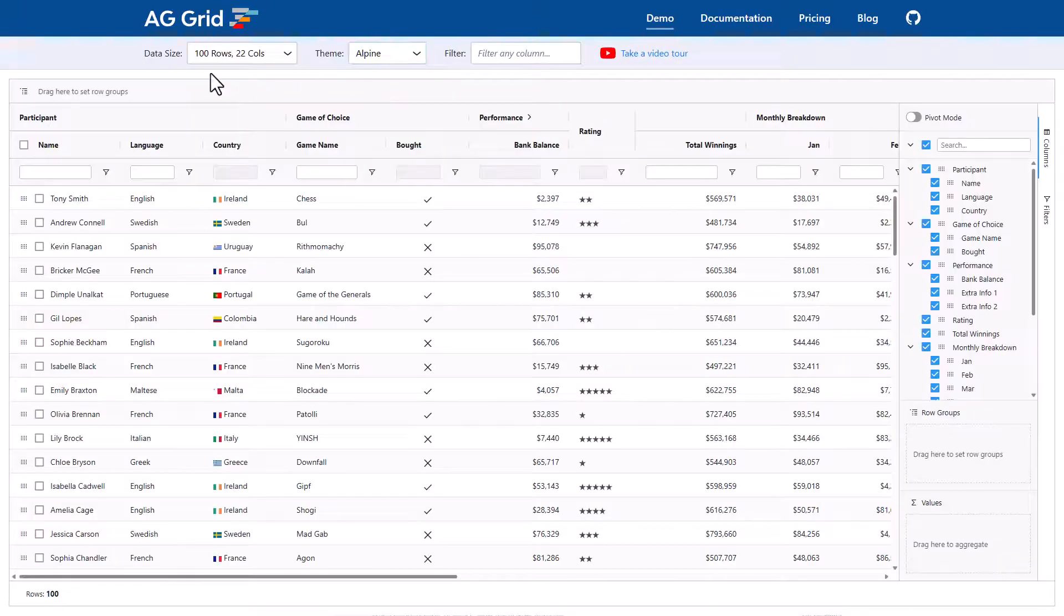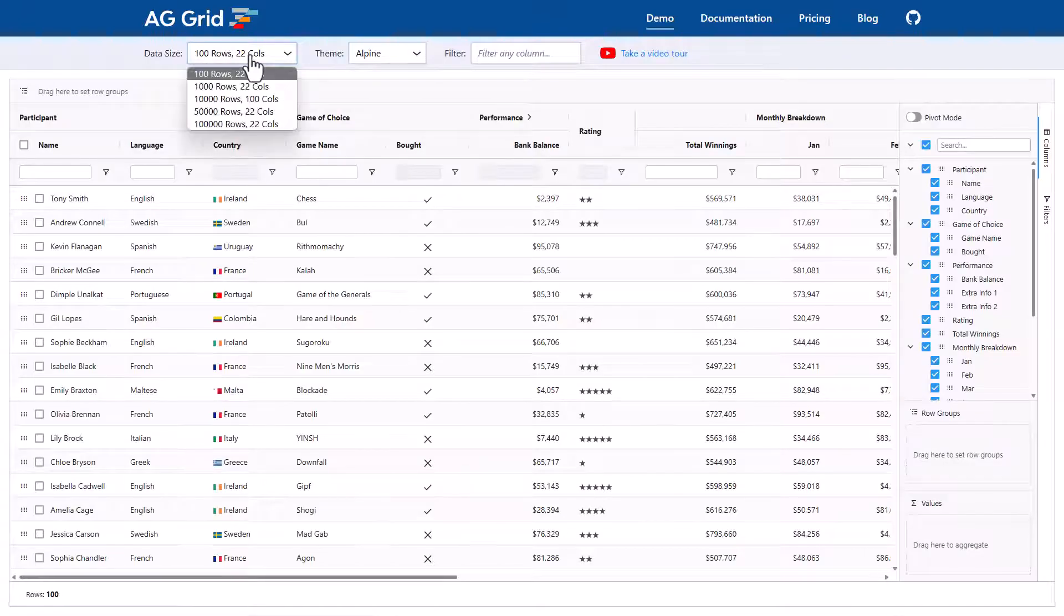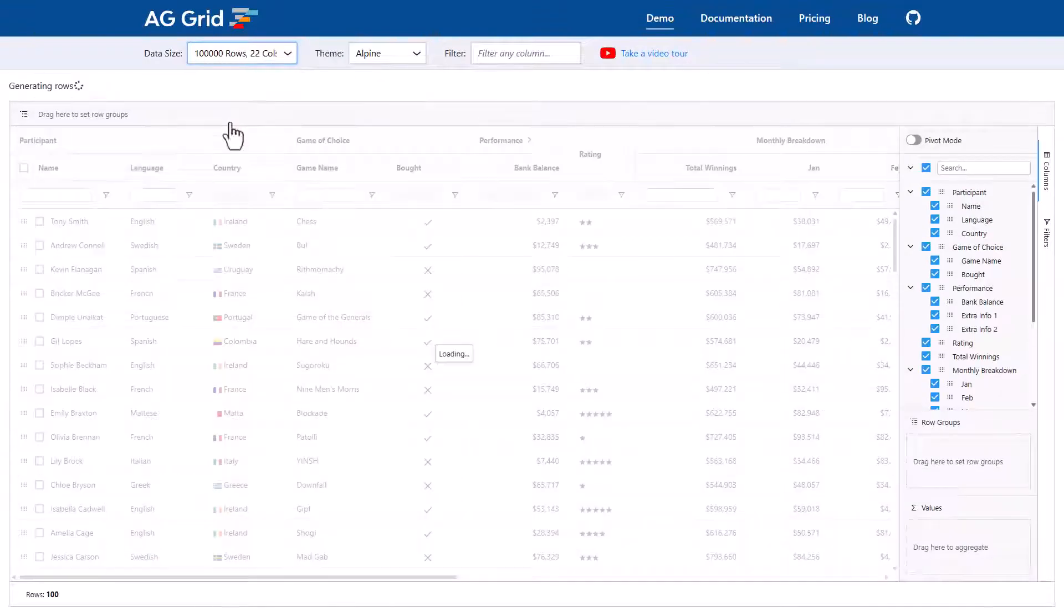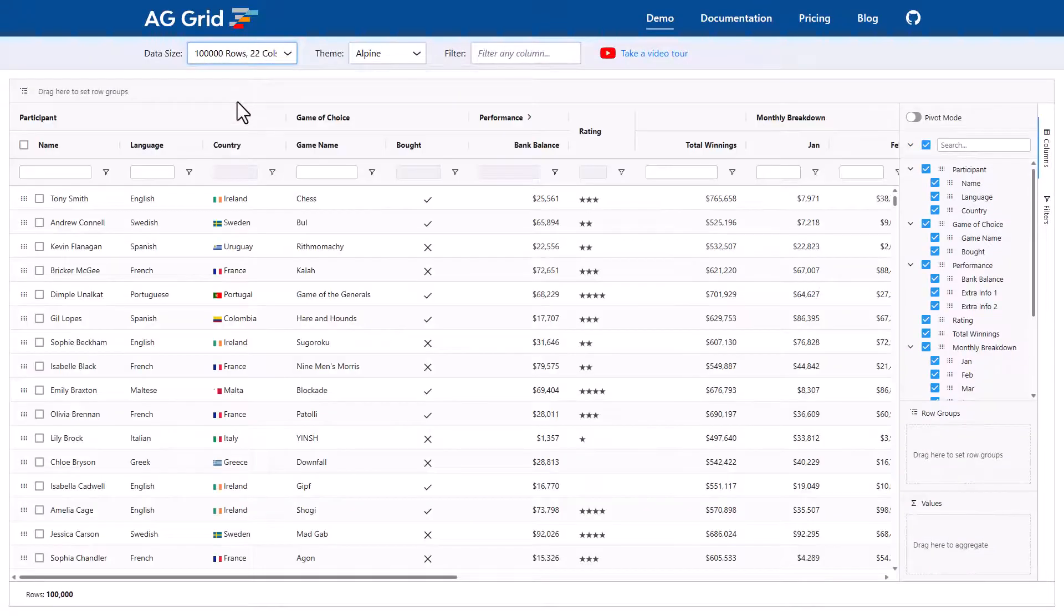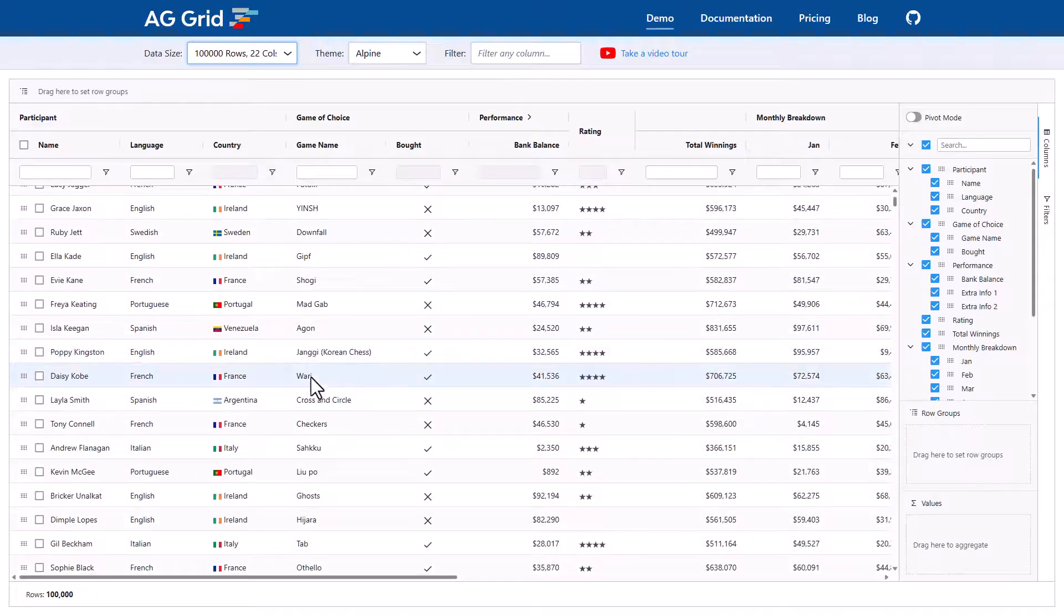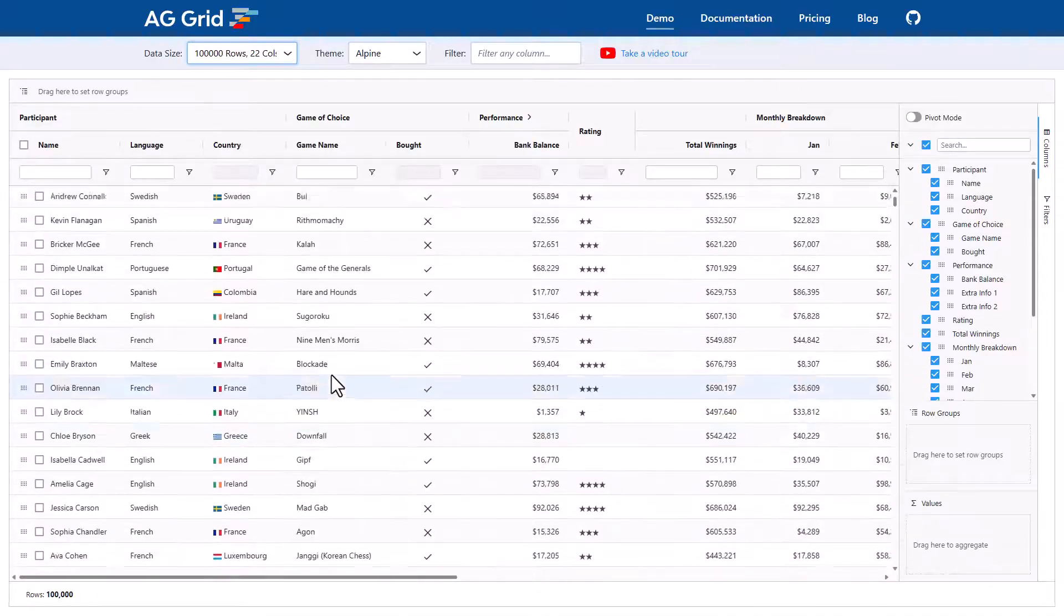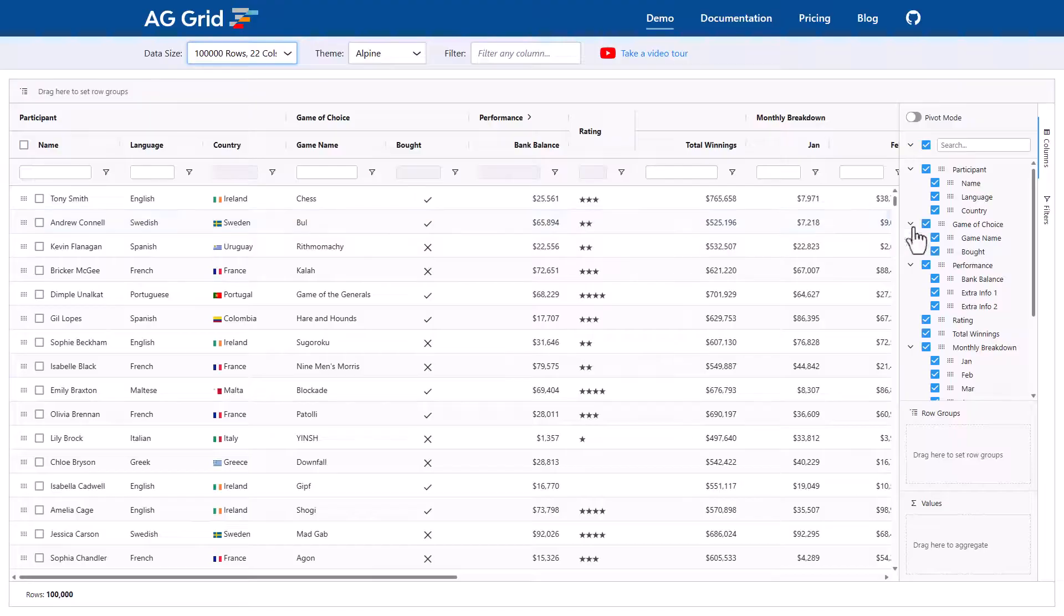Now this grid right now has 100 rows. What I'm going to do is bring in 100,000 rows. So now the grid here has 100,000 rows in it and you can see that the scrolling is still really, really smooth.